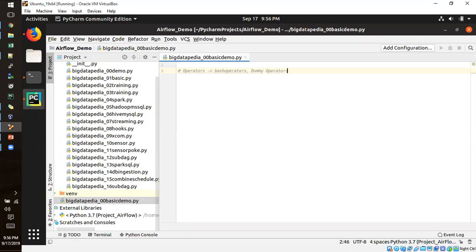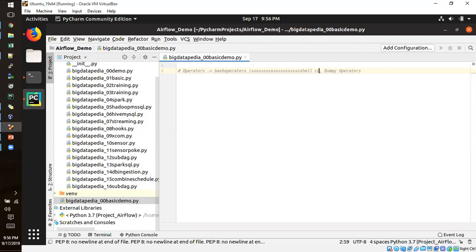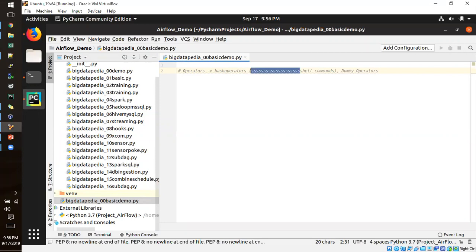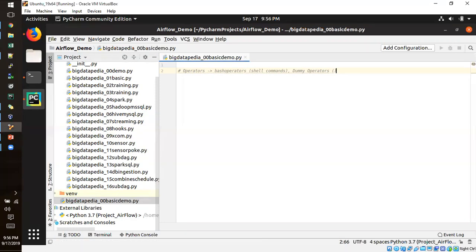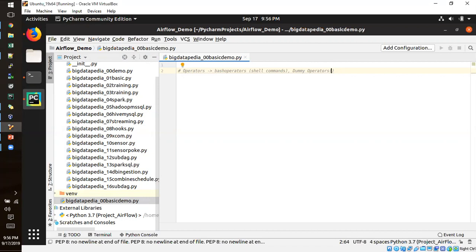Another one is dummy operators. So this bash operator helps to execute shell commands. And this dummy operator does nothing. It helps to grouping the data according to the DAG ID.